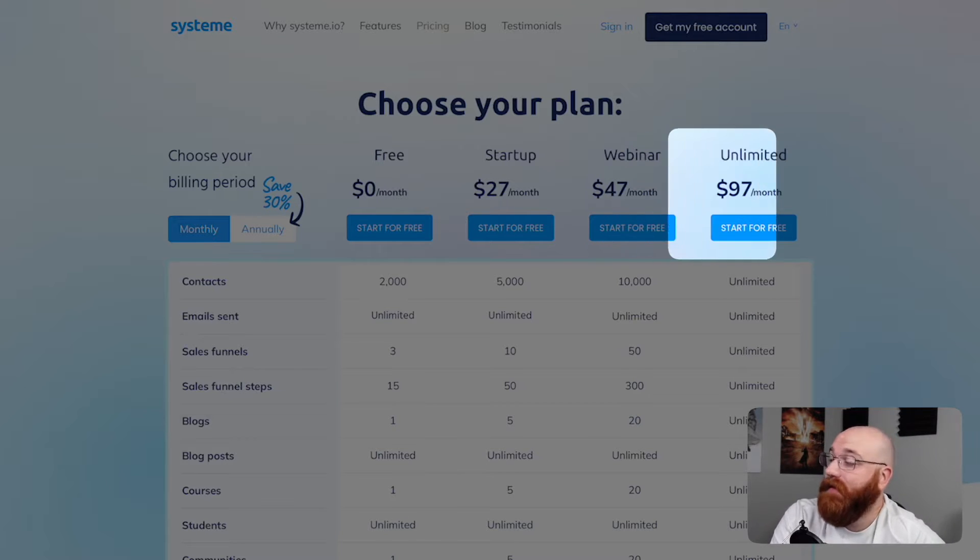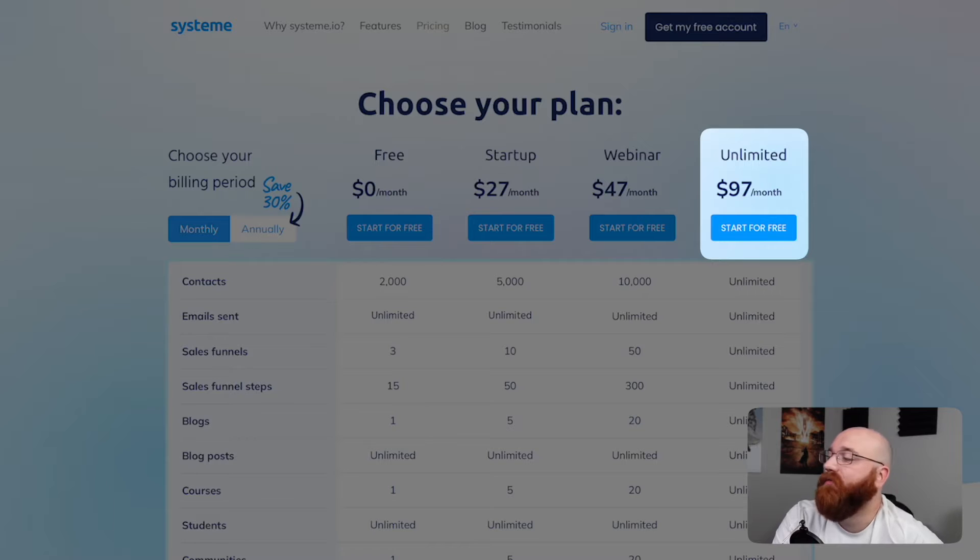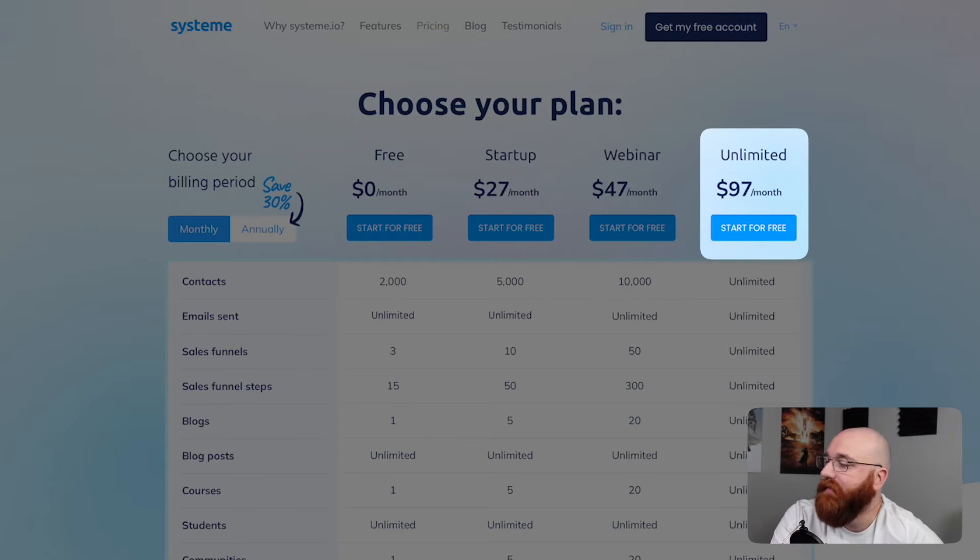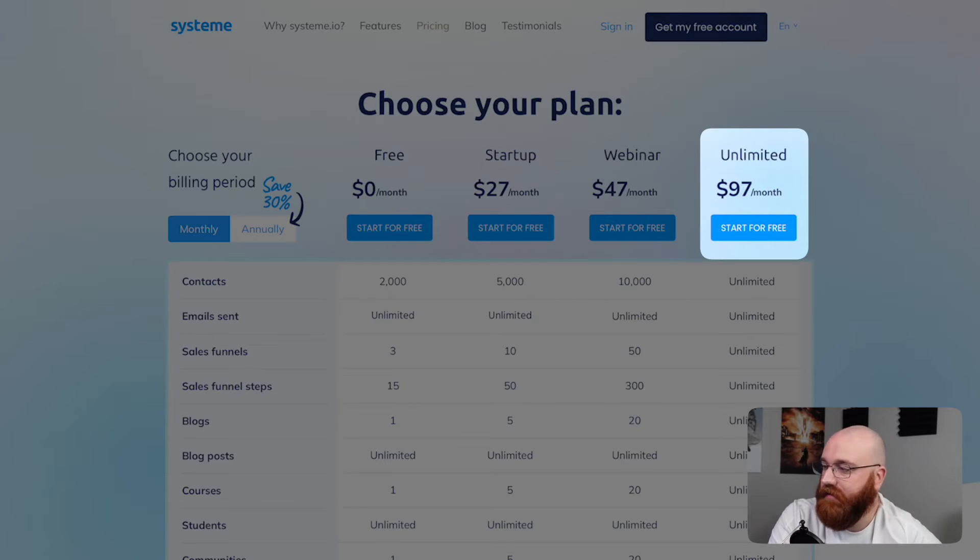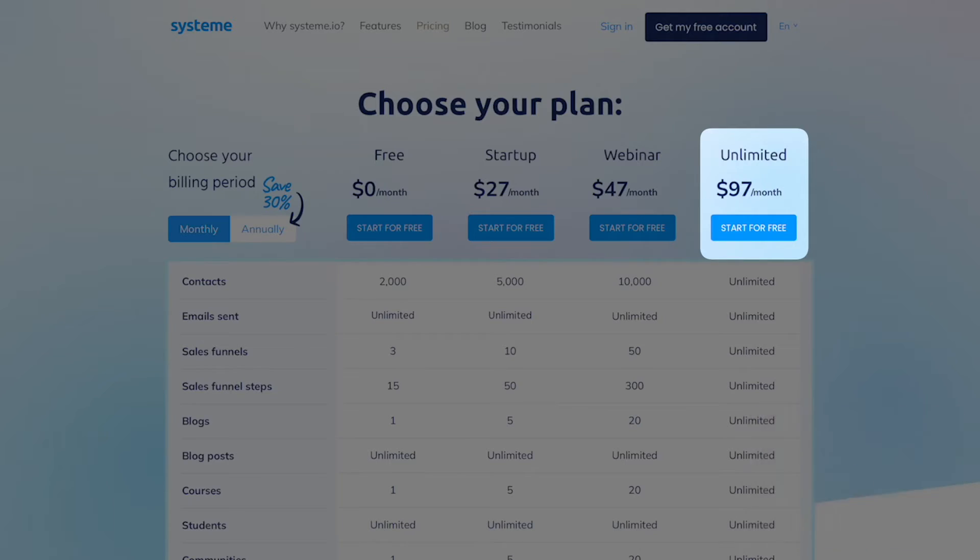The unlimited plan, priced at $97 per month, is perfect for large businesses and enterprises that require advanced features and unlimited resources. This plan offers unlimited access to all features.